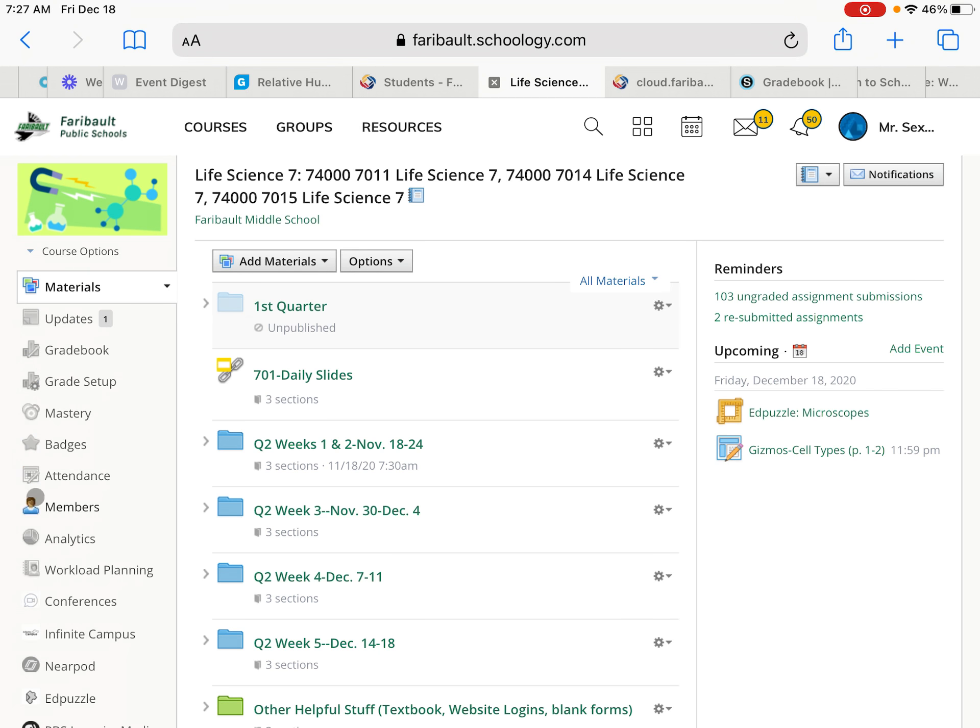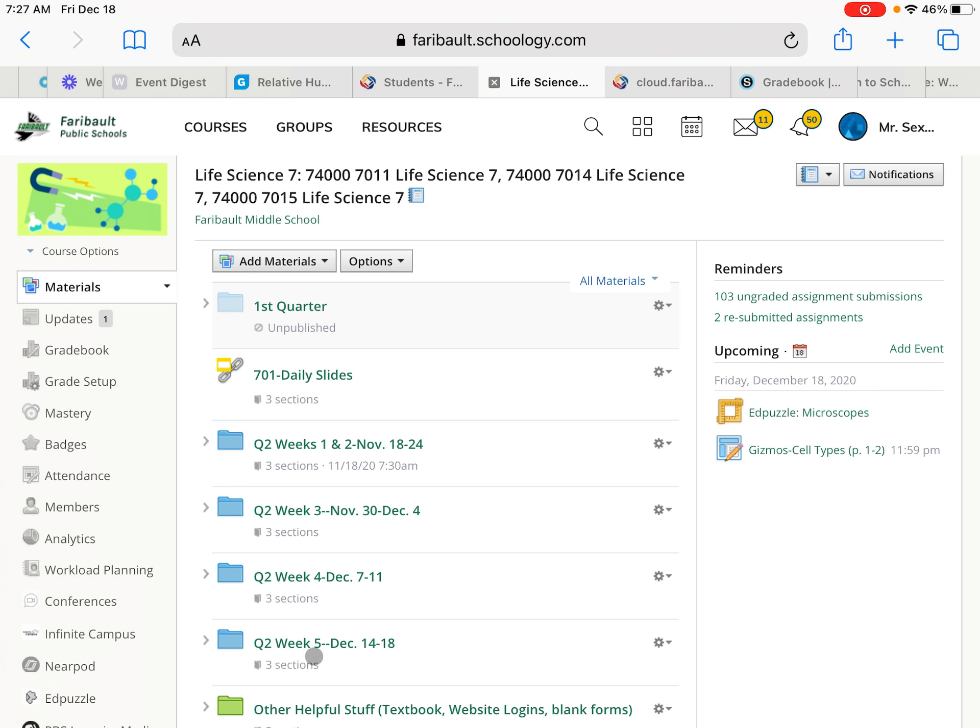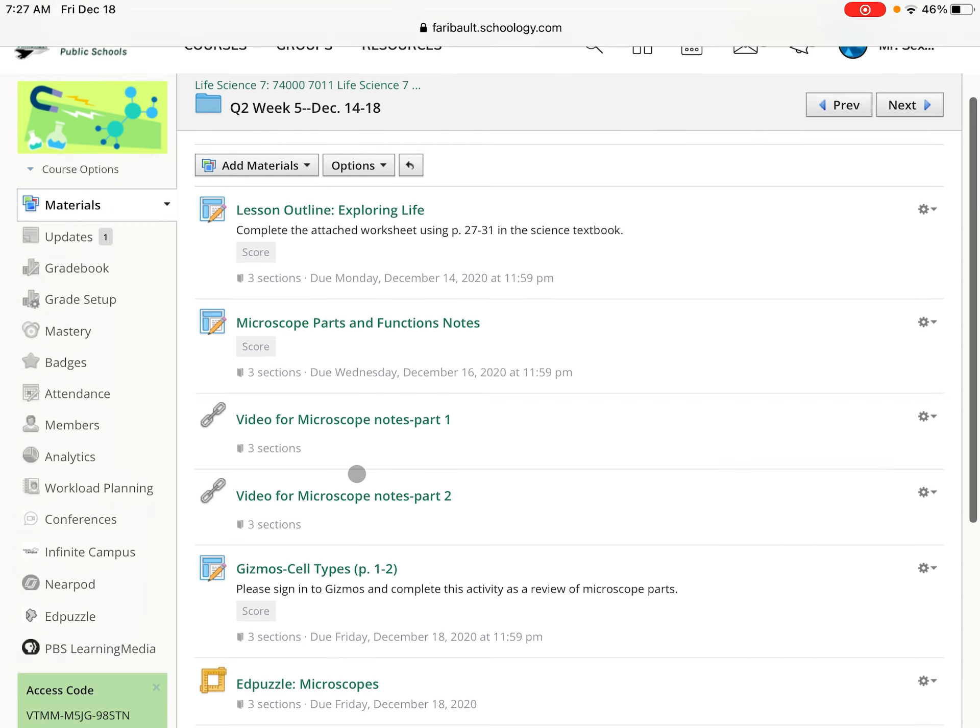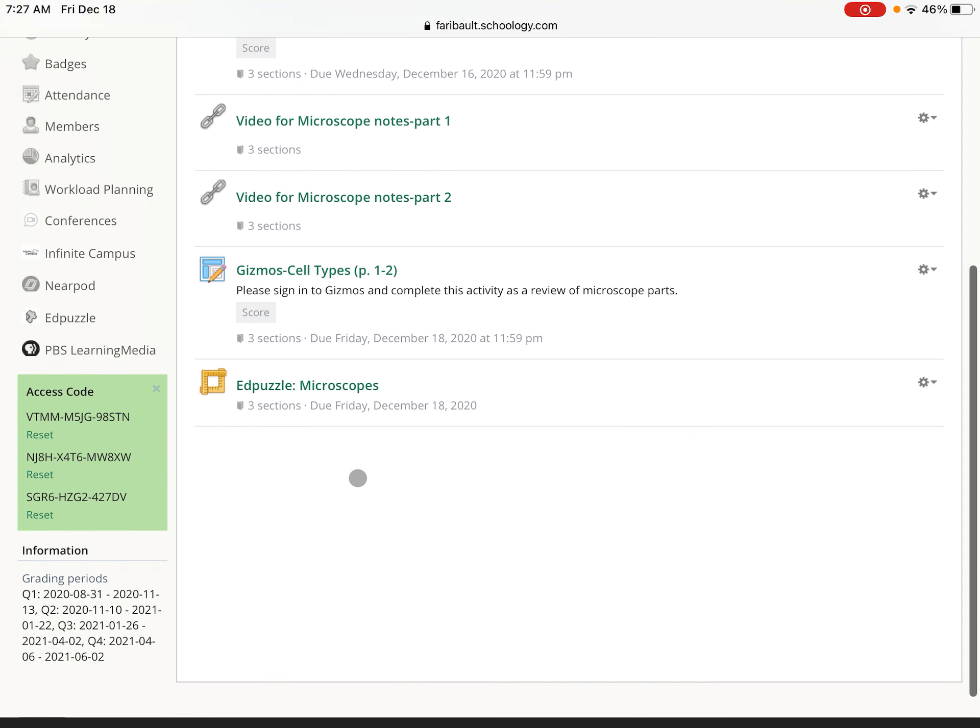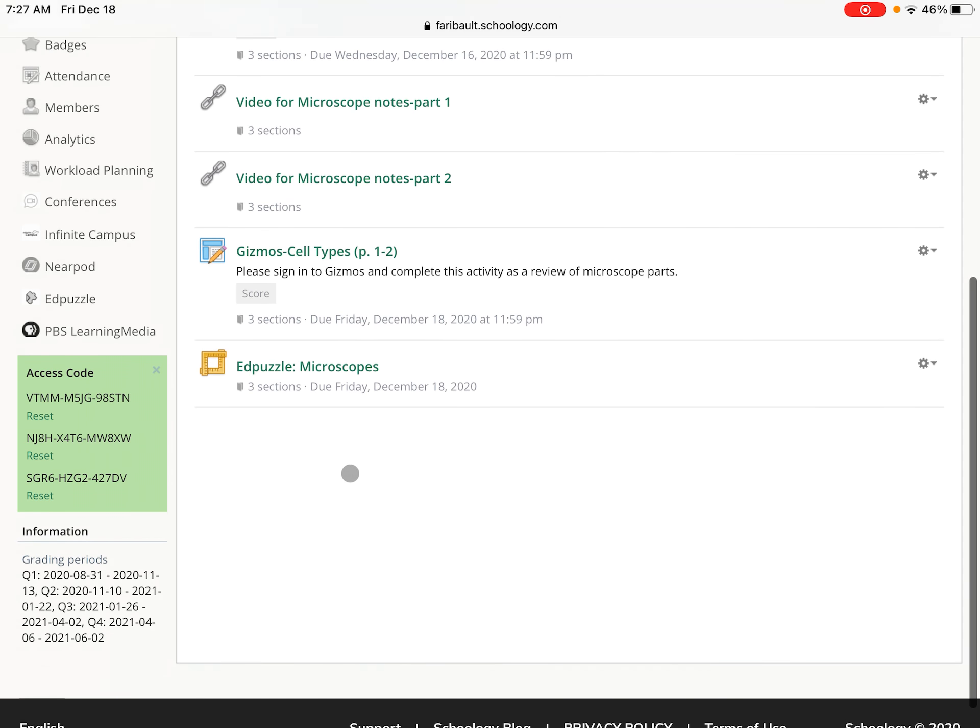You've got a bunch of tabs over here that a lot of them are similar to what you've got in the app. You've got your upcoming assignments over on the right, but the folders will be the same. They just look a little different. And in here, you're going to see the same assignment, the EdPuzzle microscopes.